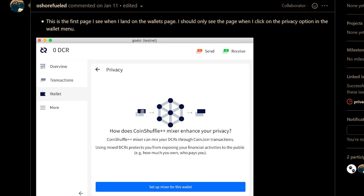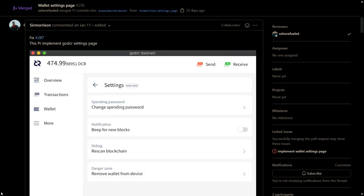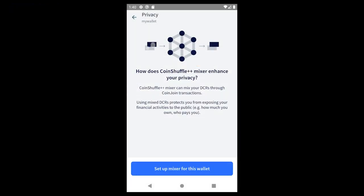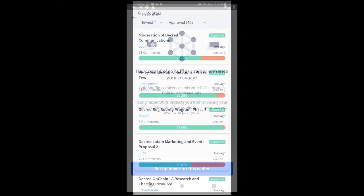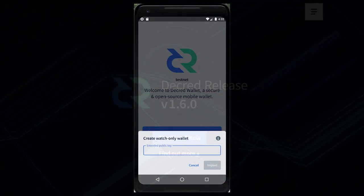On new desktop wallet GoDCR, the UI and setup for stake shuffle mixing was implemented. Sign message, verify message, settings, and wallet settings pages have also been added, among other UX and bug fixes. Mobile wallets are also continuing work on adding privacy and Politea support. Users can also create a watch-only wallet from the splash screen.